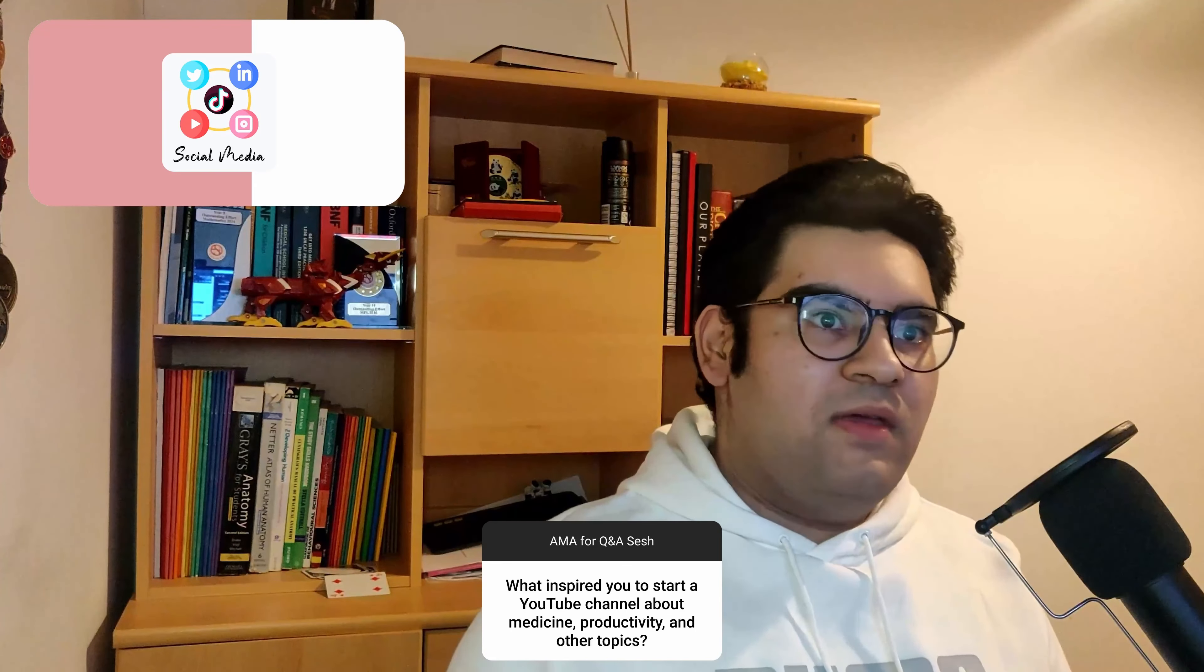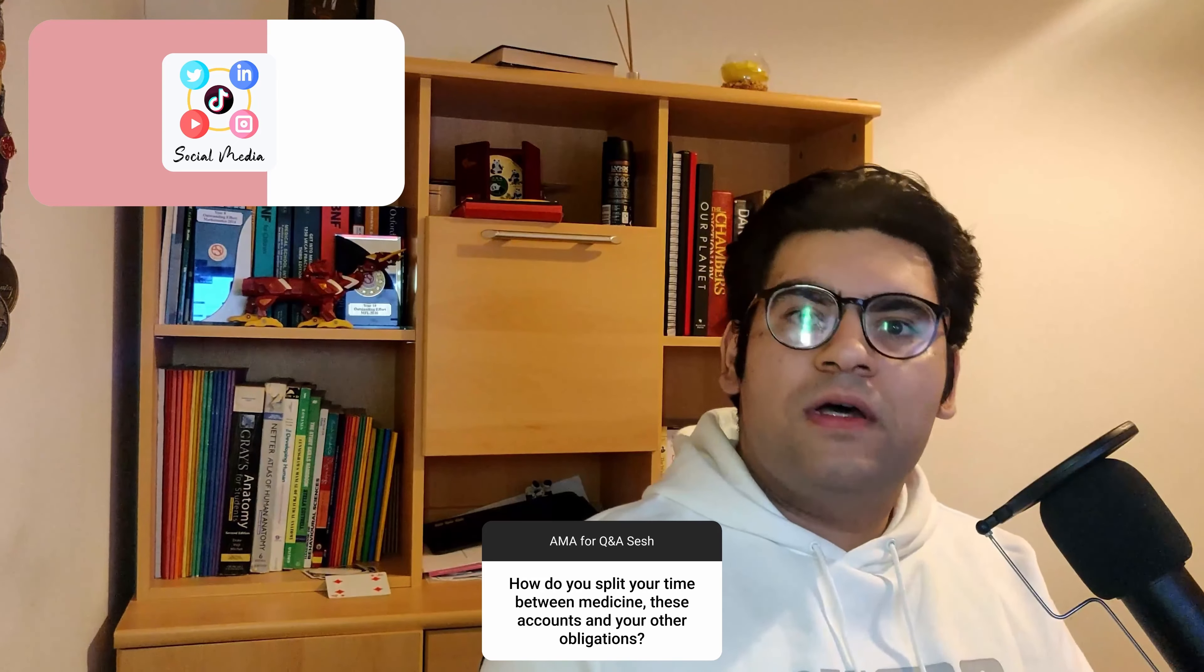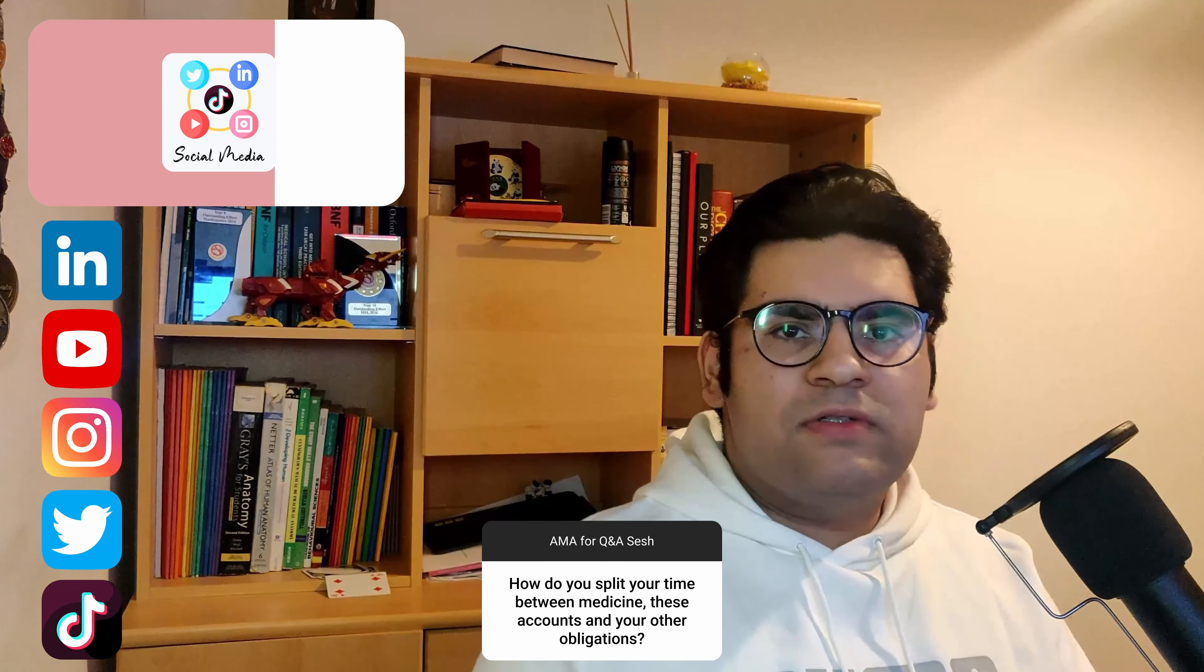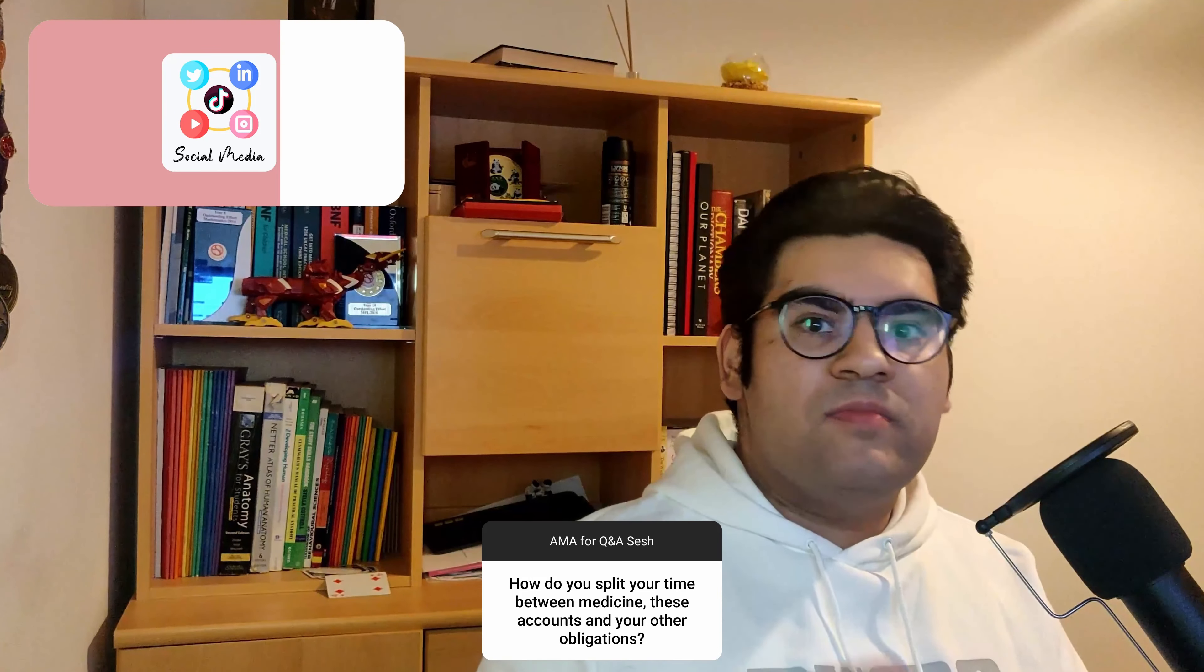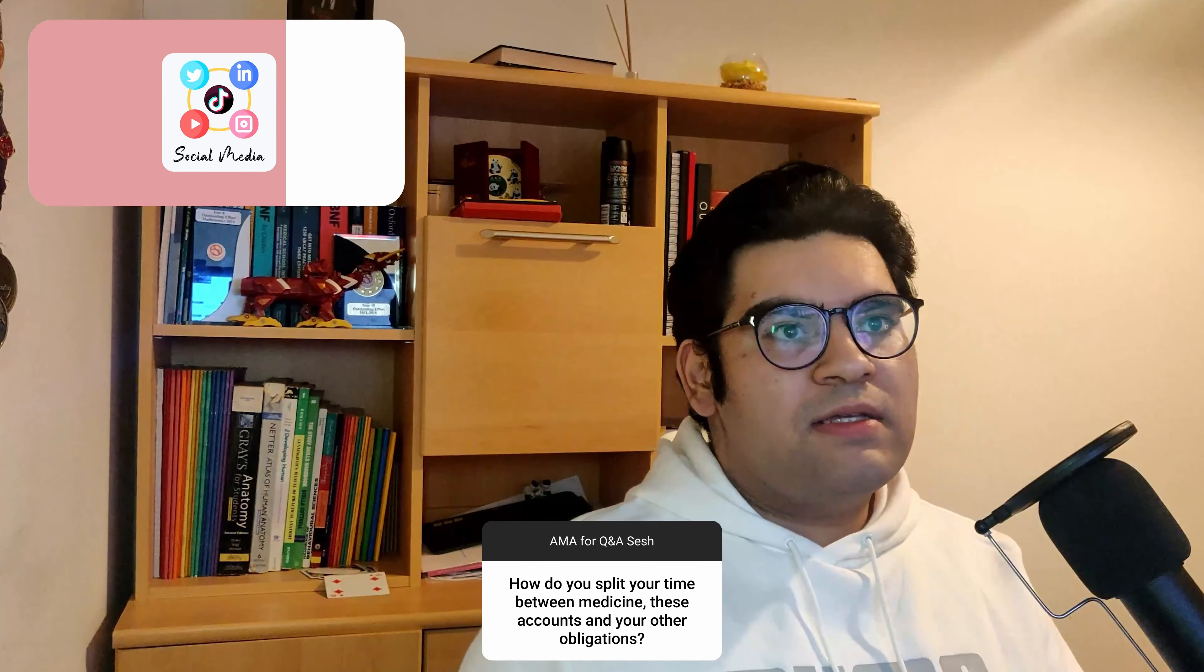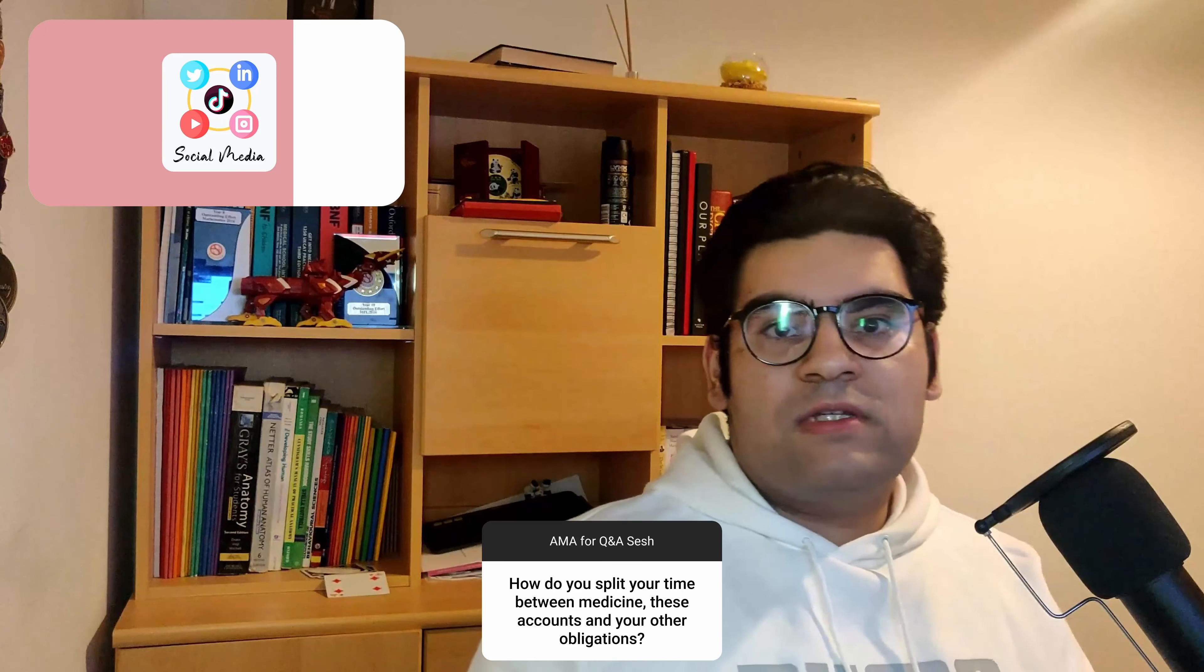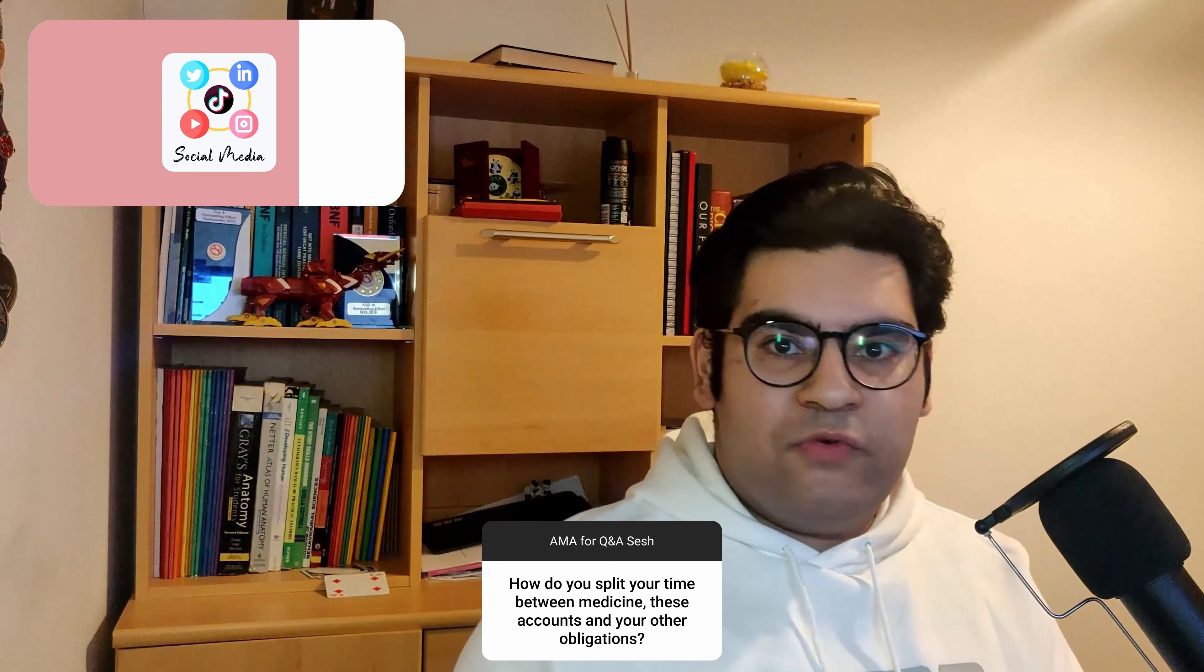Next question: how do you split your time between medicine, these accounts, and other obligations? Those who don't know, in terms of accounts, I would have LinkedIn, YouTube, Instagram, Twitter, and also TikTok. Mainly because any of these long-form videos that I create, I'm also able to turn them into shorts and produce them as reels, as shorts for YouTube, and as TikTok length vertical resolutions. That allows me to still create the same content, but also at the same time produce multiple avenues within the same thing that I've already created and already produced.